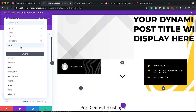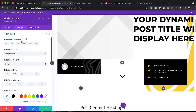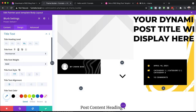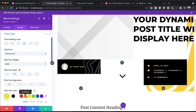Over here we can set our font. Let's say you want to follow the same style — we can change this to Montserrat. We can also change the colors by coming over here, and you can see it's updating.